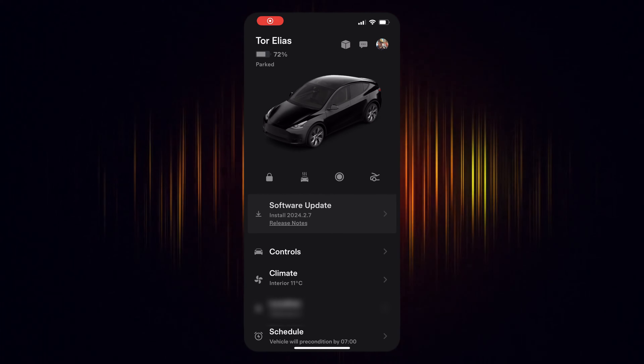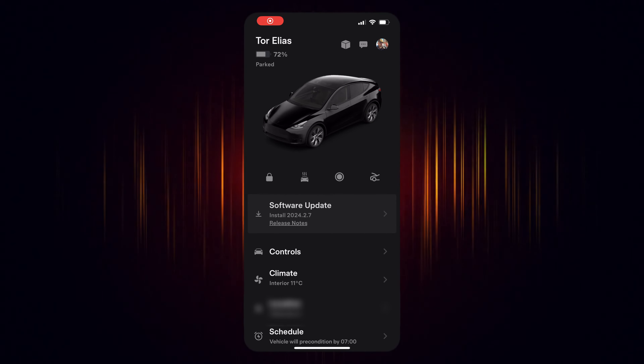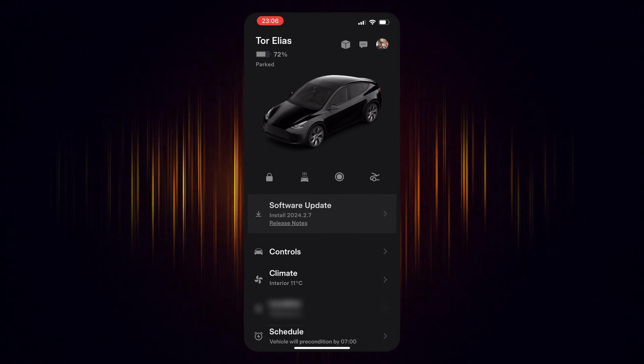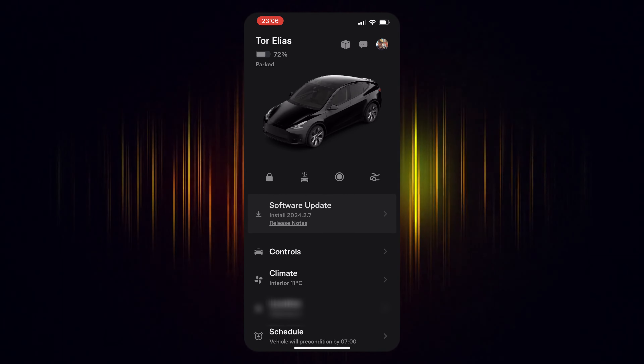How to update Tesla on the Tesla app. When a new software update is available for your Tesla, the Tesla app will notify you on your mobile phone.